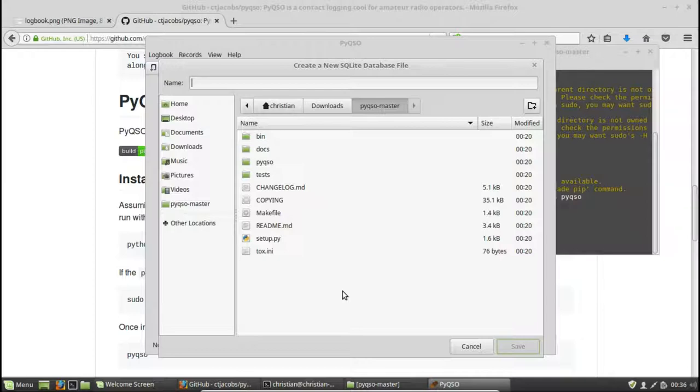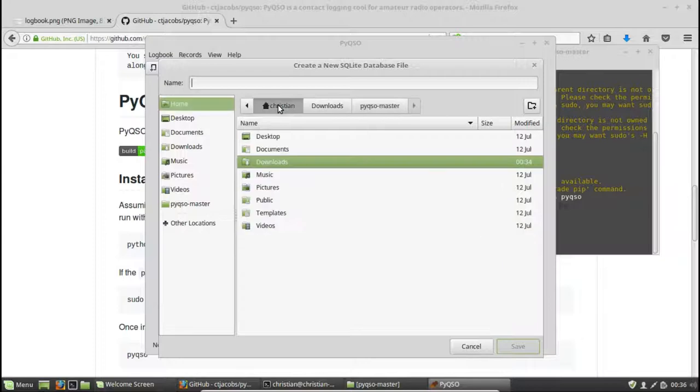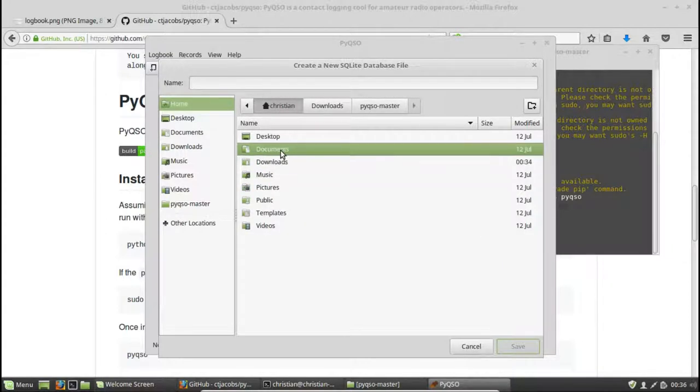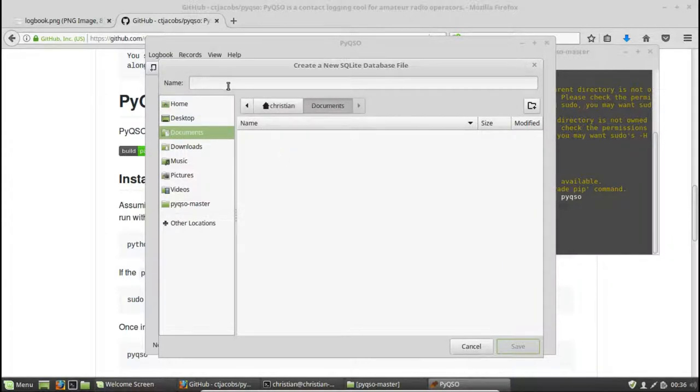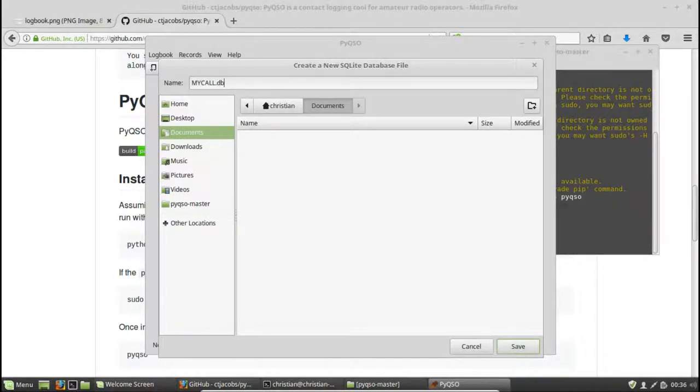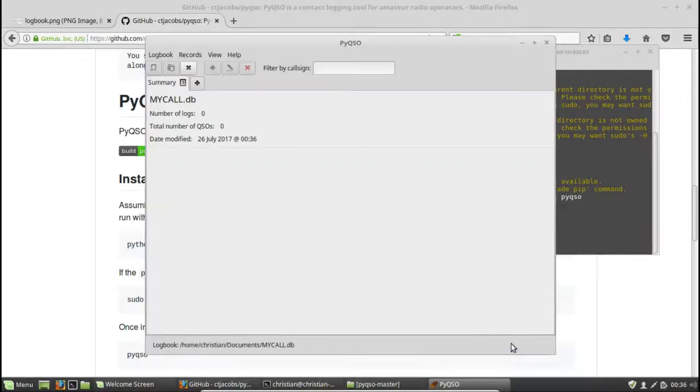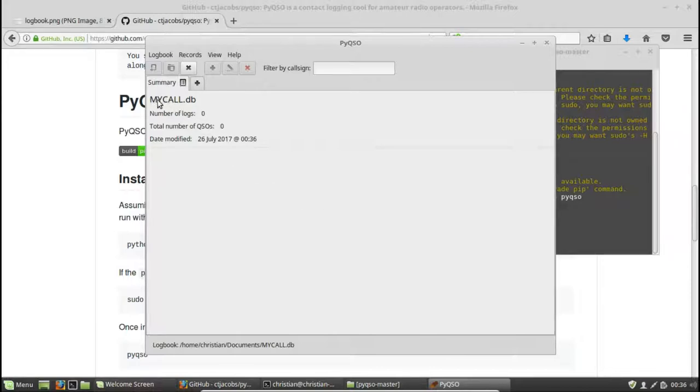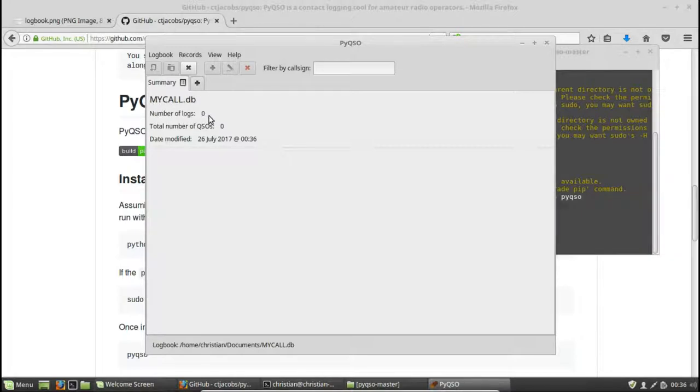And we'll save our logbook in the PyQSO source code. Actually, no, we won't. We'll change to say documents. Let's save it in documents. So I'll enter my callsign.db database, and click on save. And there we go. So it's given us a summary page stating the logbook's name, the number of logs we have within that logbook, and the total number of QSOs we've made.